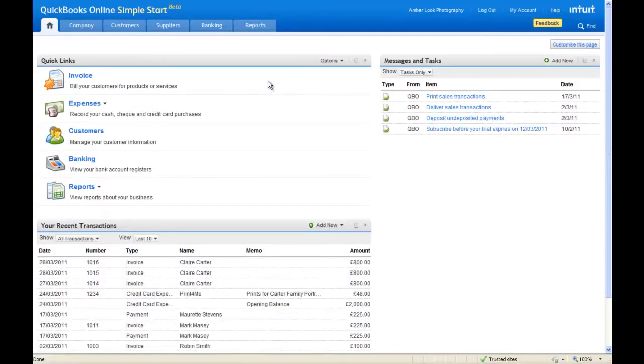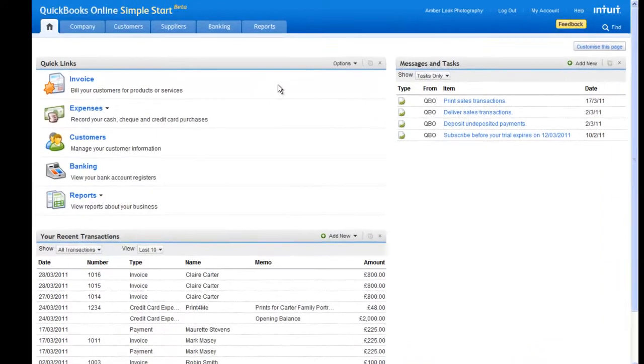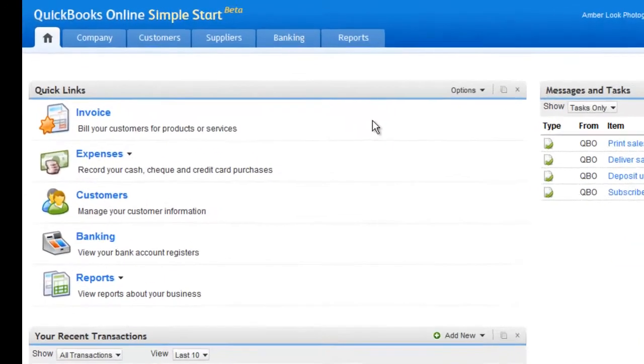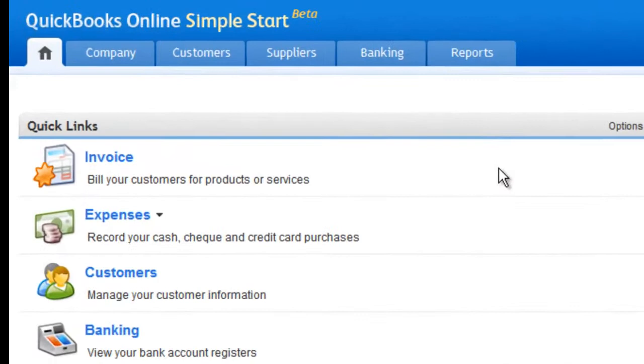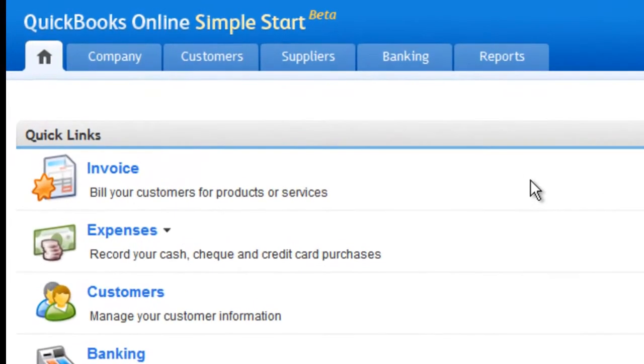Hi there! Setting up your customers in Intuit QuickBooks Online is very straightforward. And to show you how, I would like to give you a quick tour of the Customer Centre.